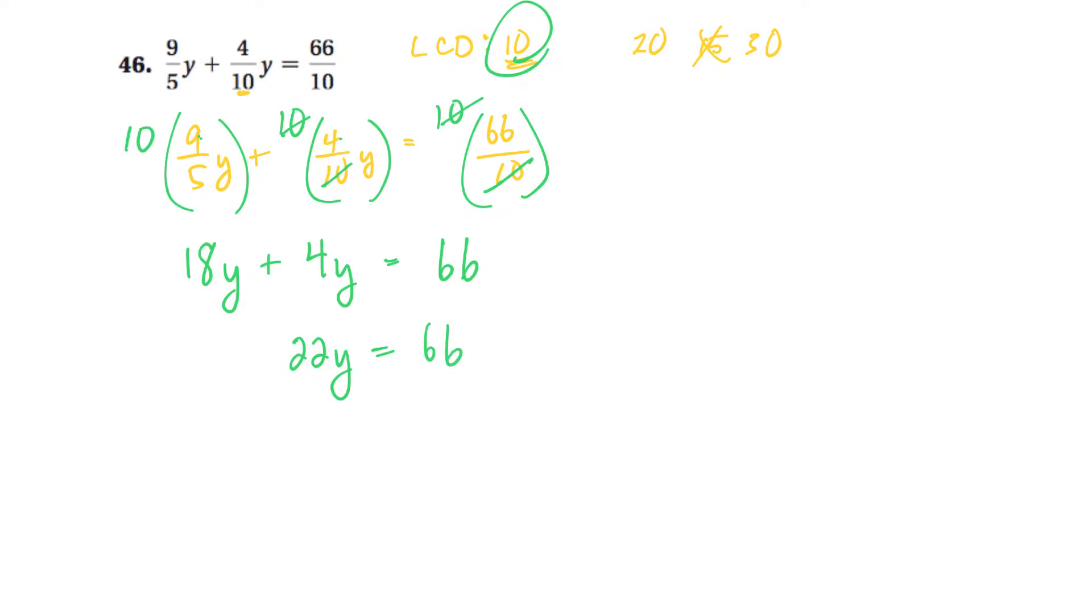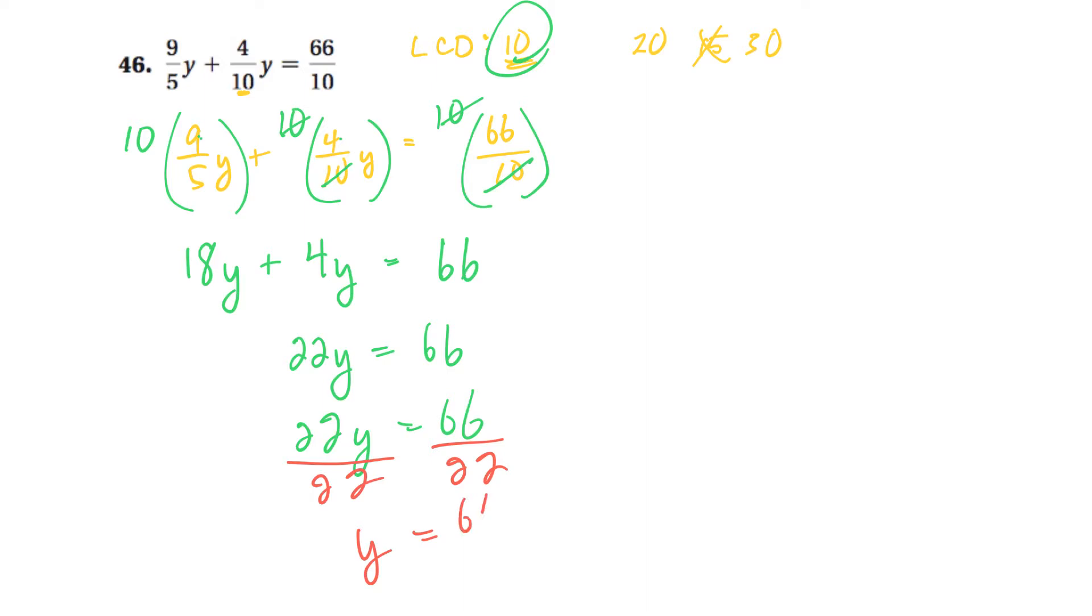And then divide both sides by 22. Divide 22, divide 22. So y is equal to 66 over 22. And maybe if you divide that on your calculator, I think that comes out bang on to 3. Okay, so there's a couple of questions with solving equations with fractions in them.